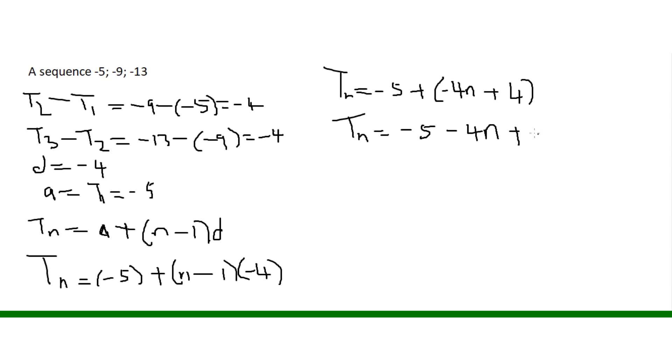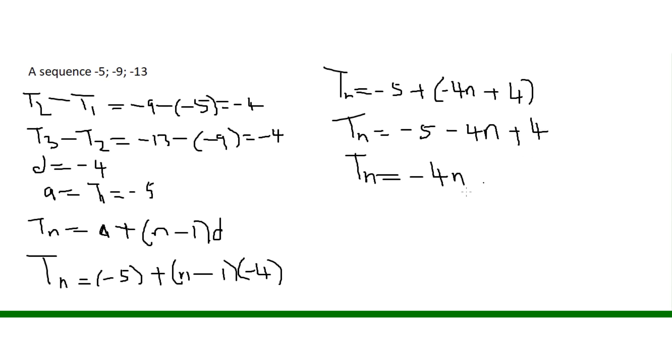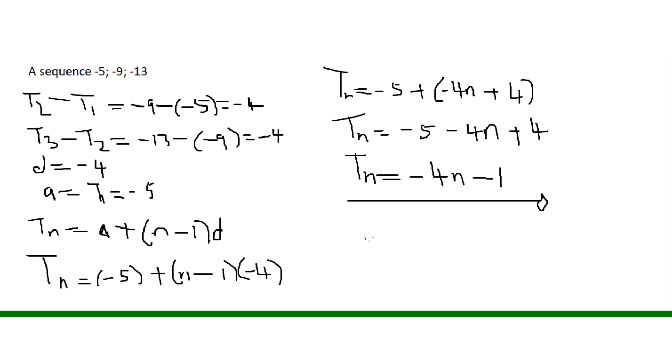Minus 5 plus 4, combining like terms, Tn equals minus 4n minus 1.